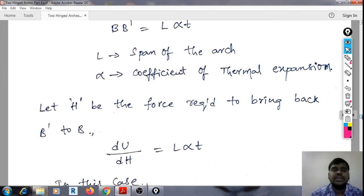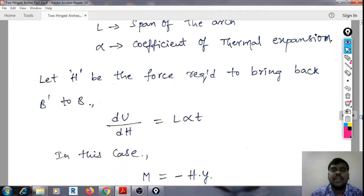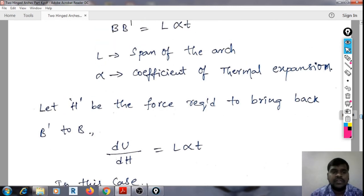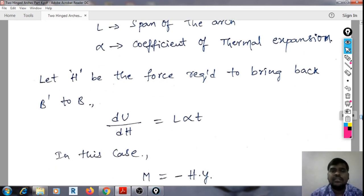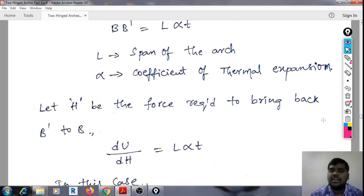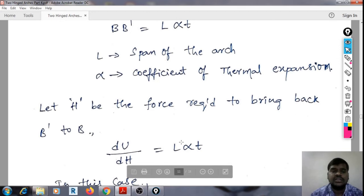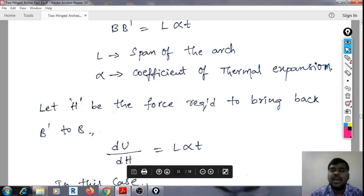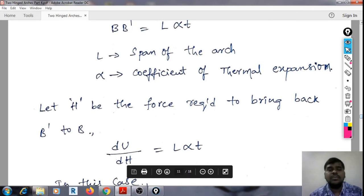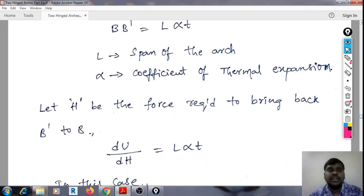Let H be the force required to bring B dash back to B. That will be the horizontal thrust. So we can write: DU/DH = L·α·T.